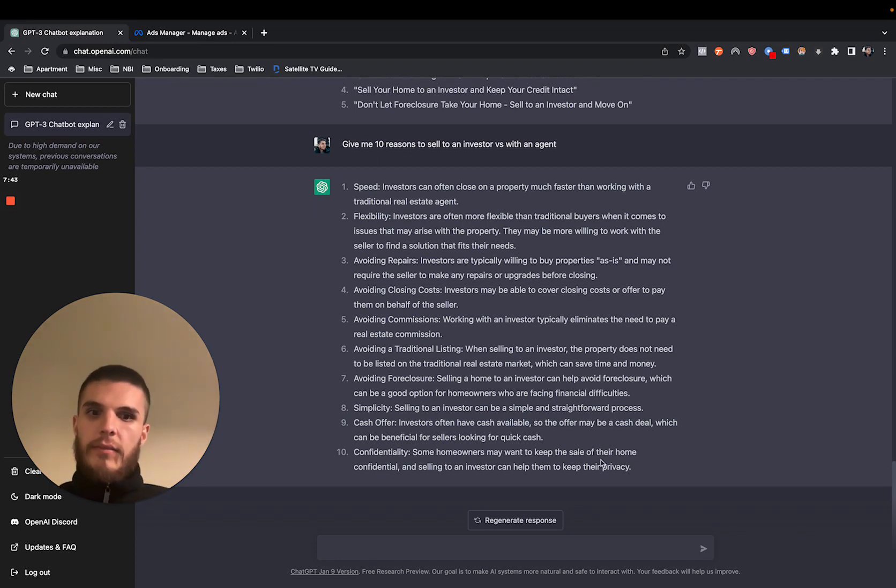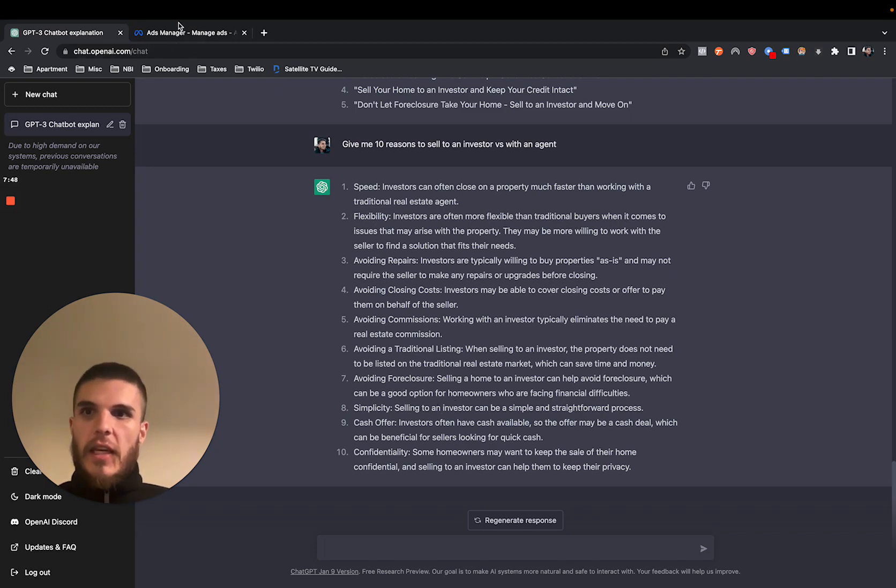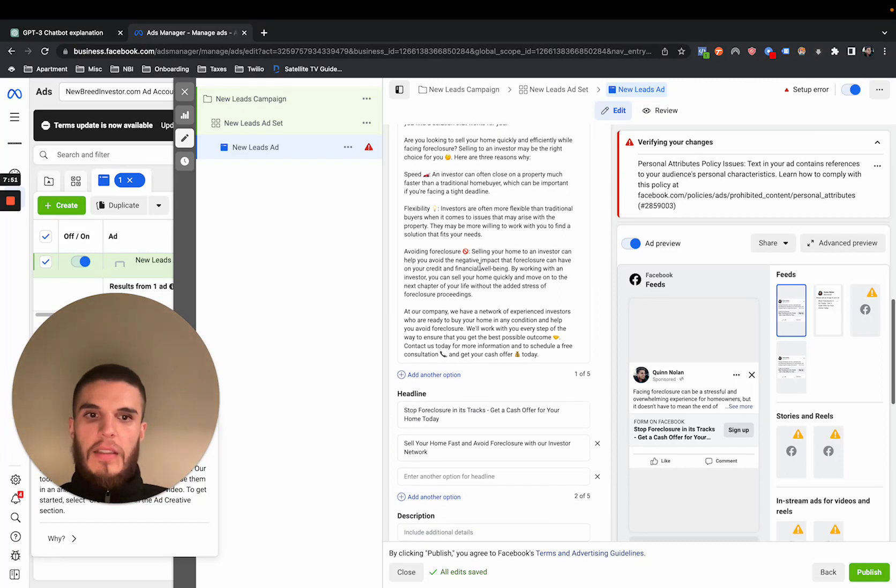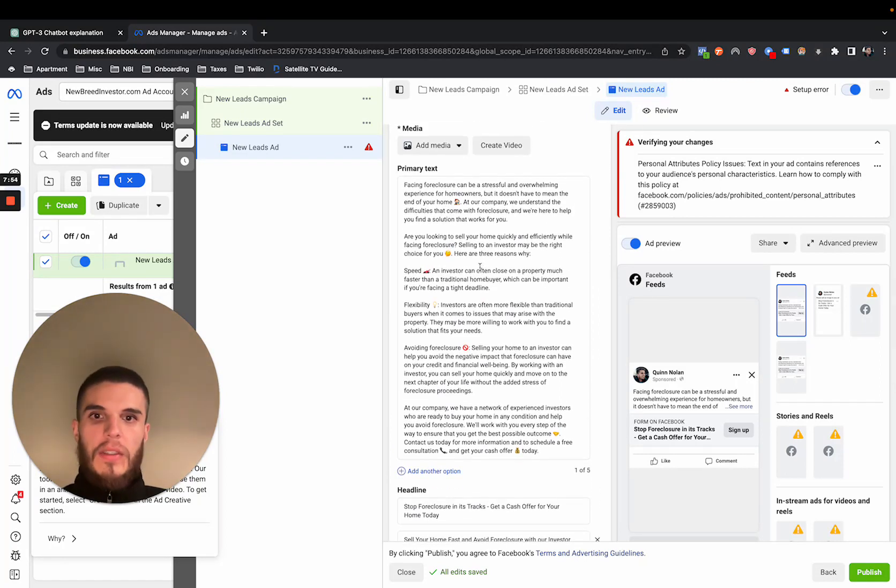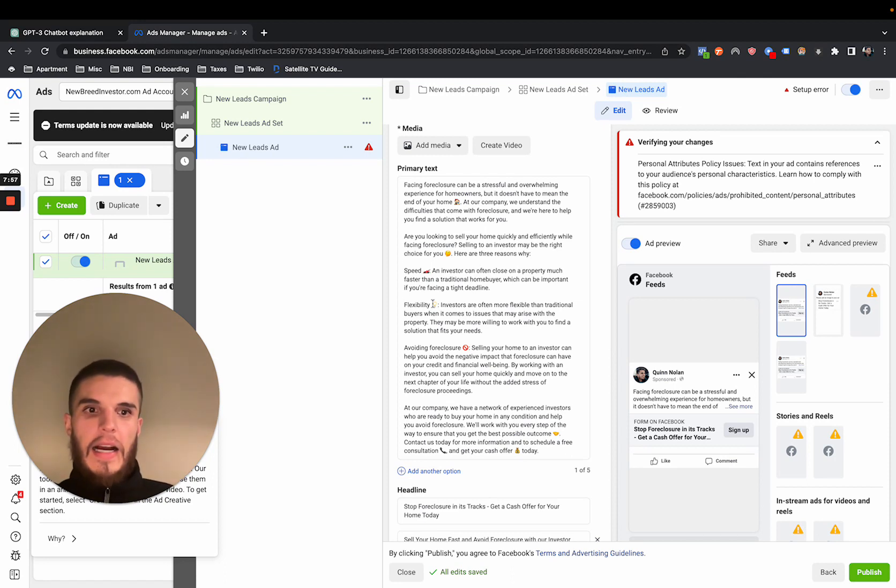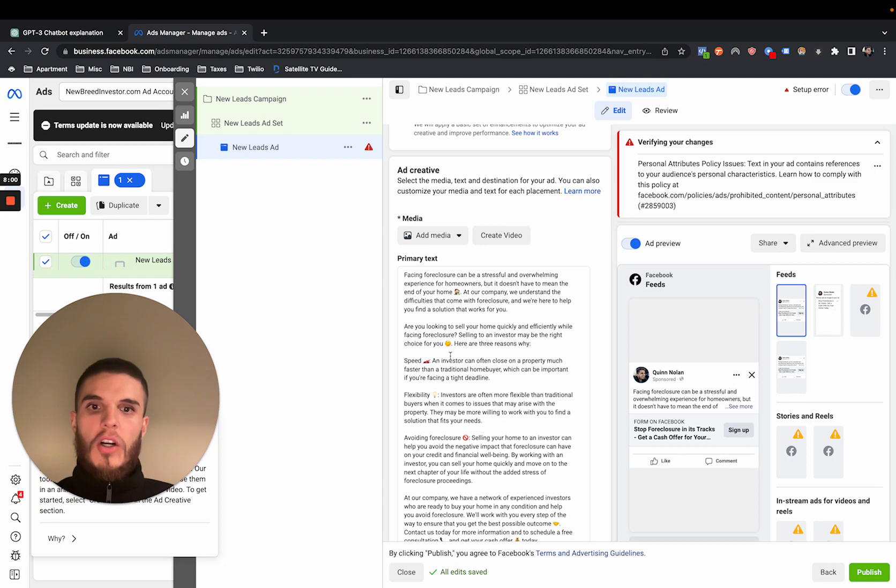But this is just so powerful. So it's ChatGPT and you can basically use this. And if you're an investor and you want to learn how to use AI and get deals with AI and systems and ads, you can book a call below. Happy to help you.